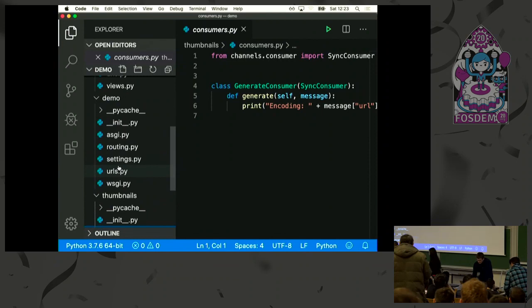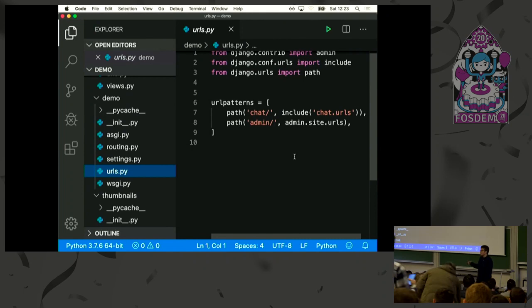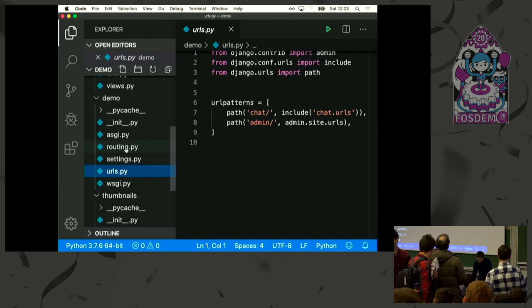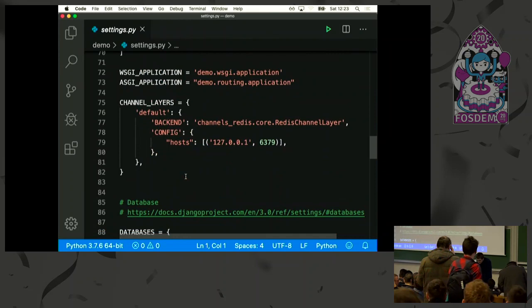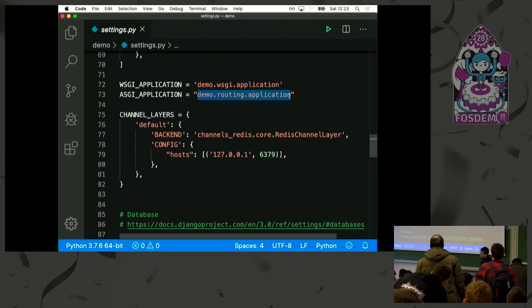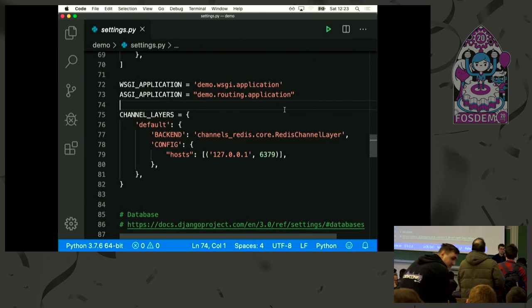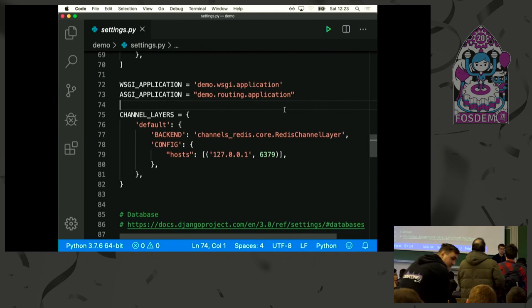For my thumbnail consumer, I just have the consumer because I don't have URLs for it — I just ask it to generate a thumbnail, and that's it. The URLs here are just the normal HTML chat URLs. In my settings, I just say that I want to use a channel application rather than the default Django one. If you have questions, I'll be glad to talk to you. You can also send me messages through Twitter — have fun.